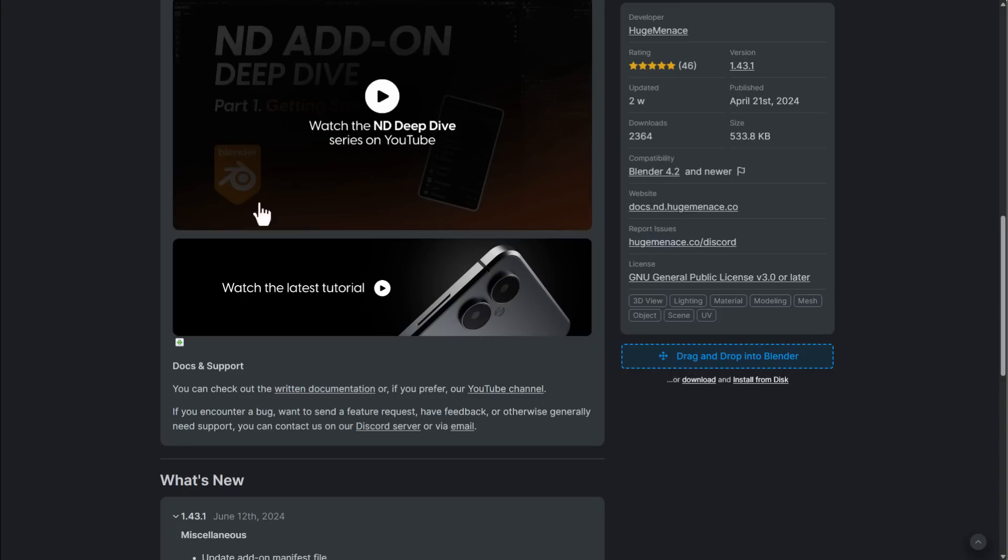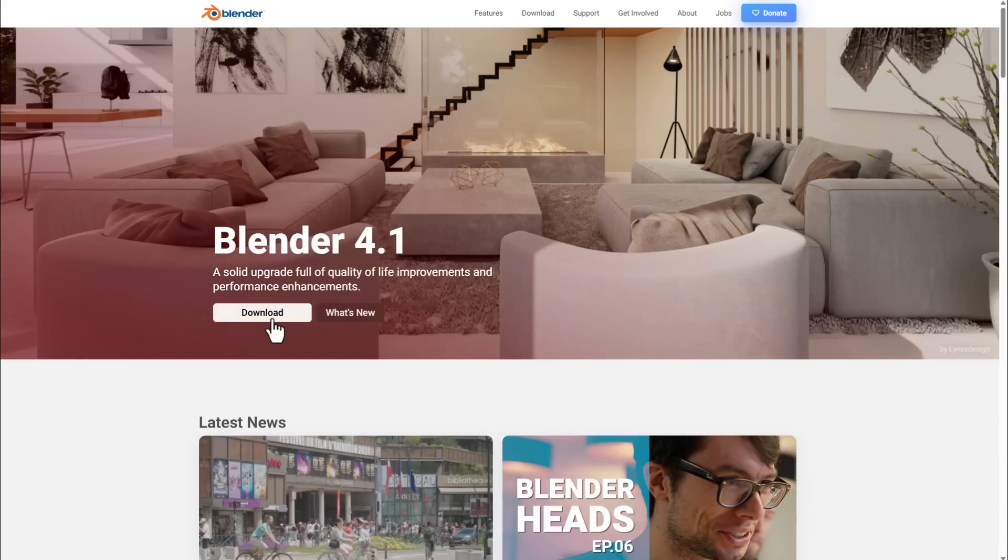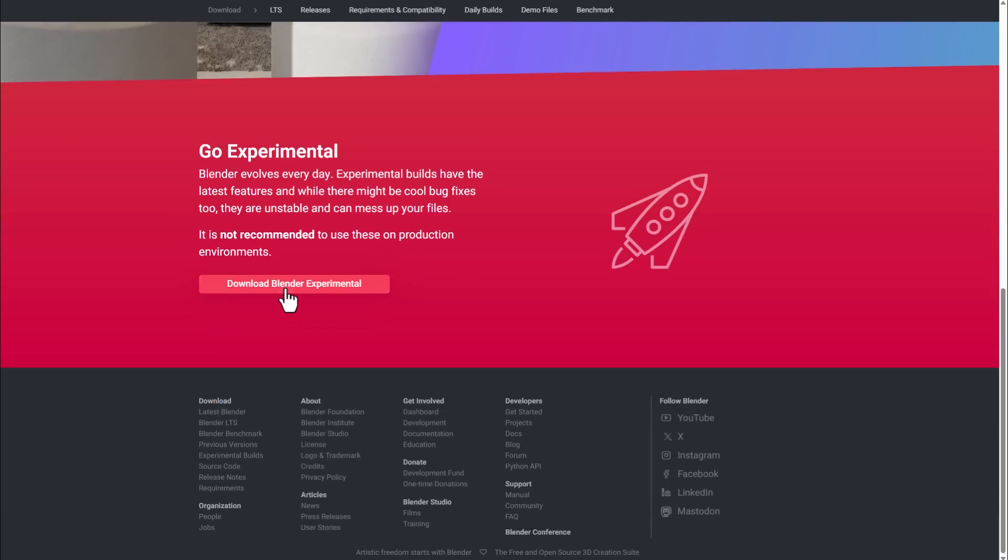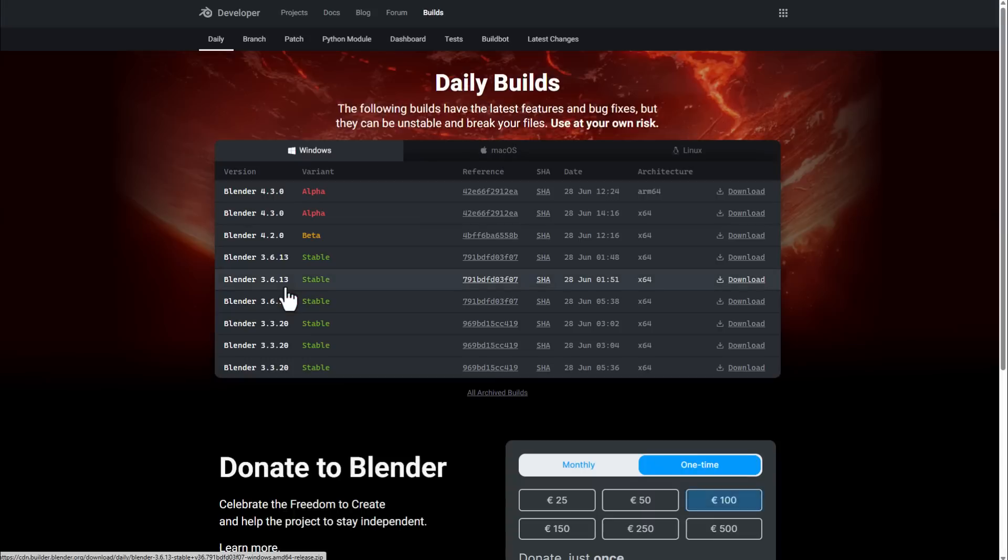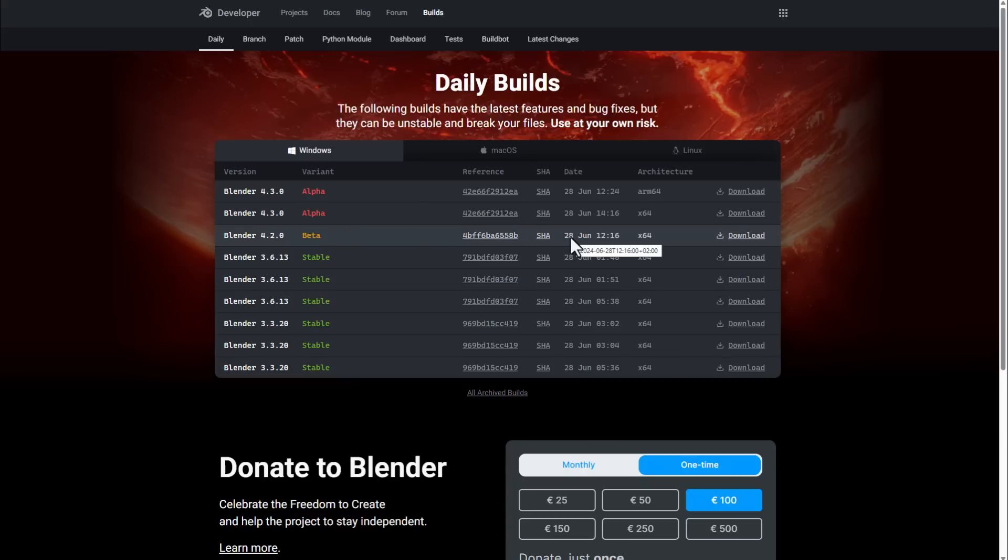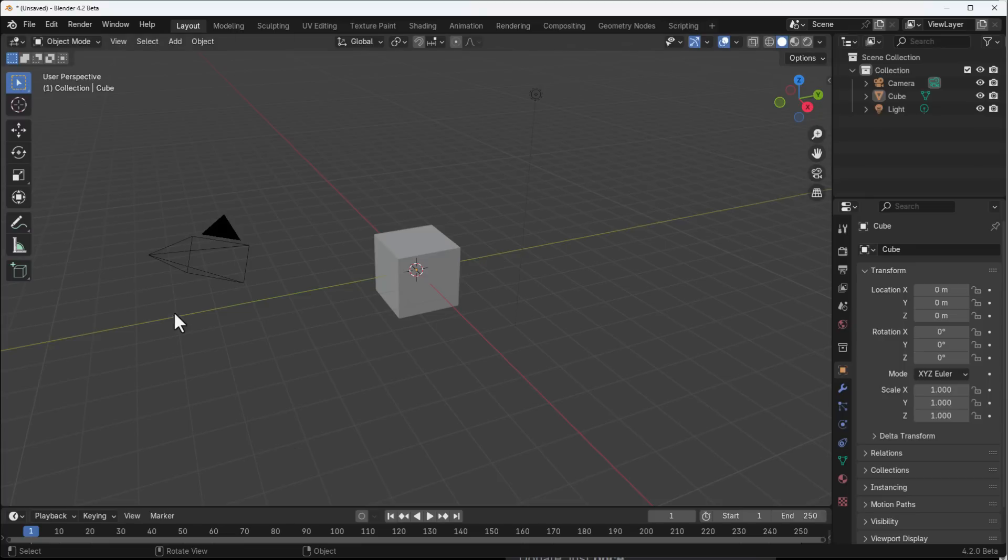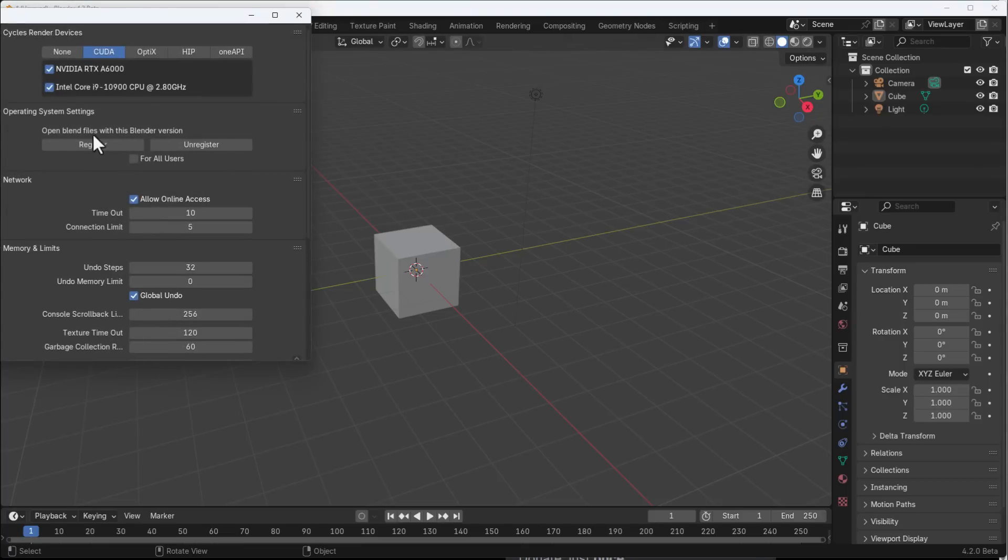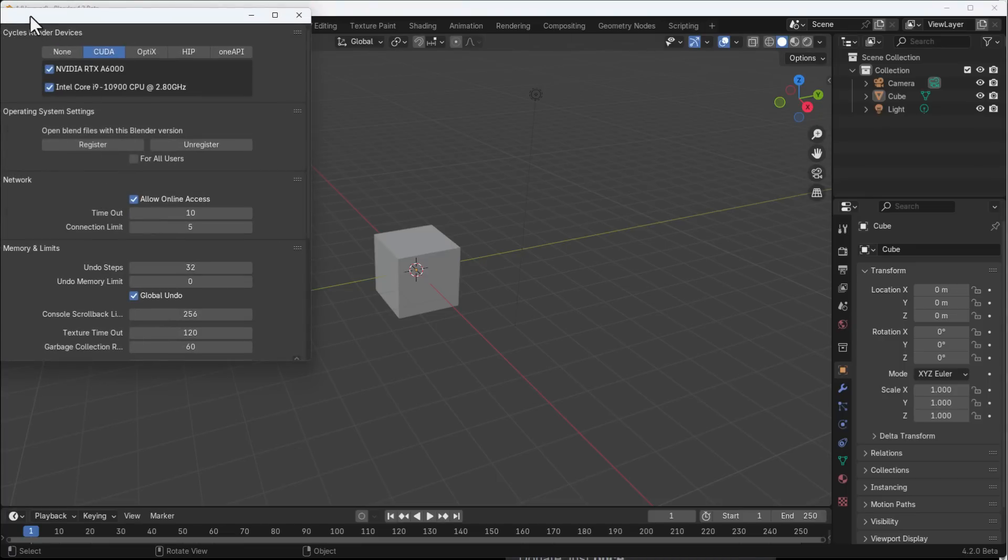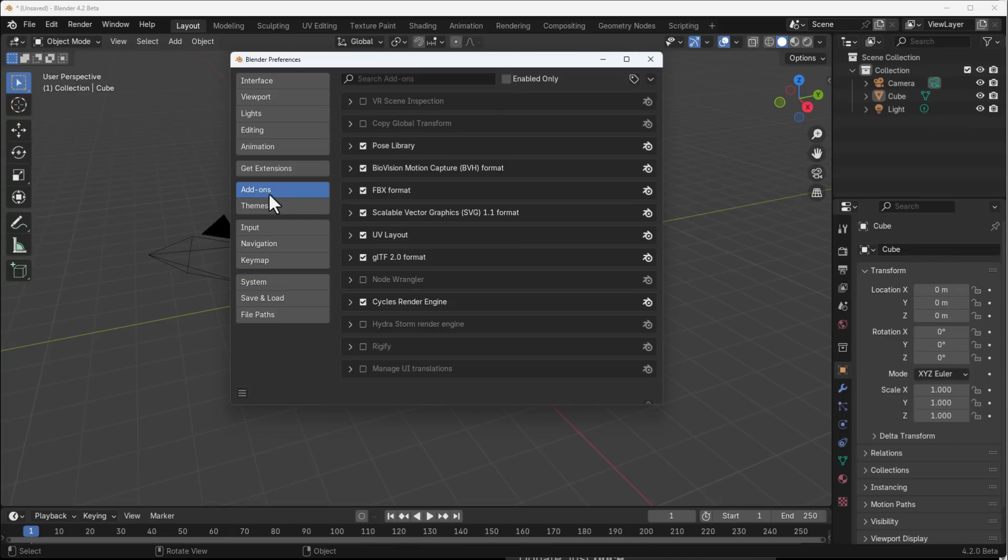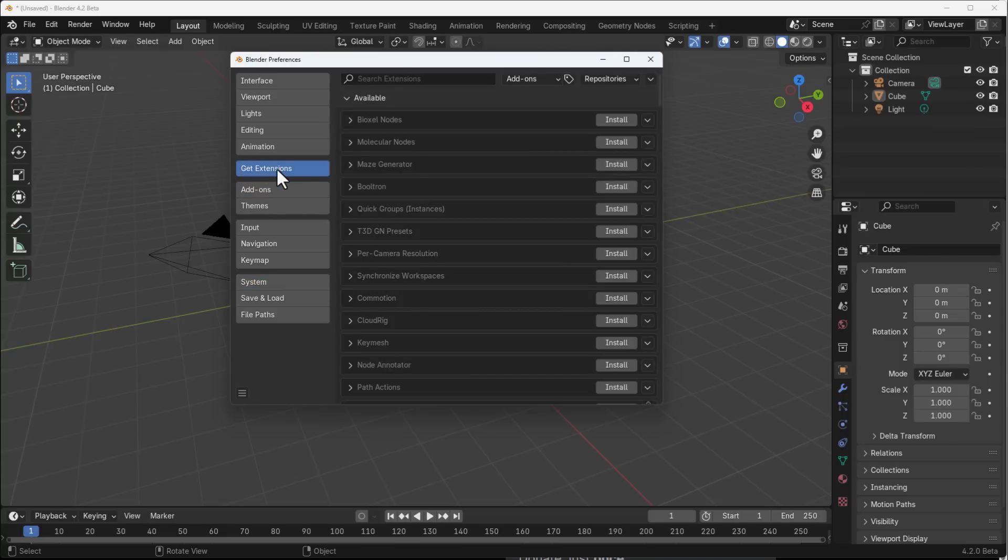If you go to Blender.org right now and go to the download section, scroll all the way down to Download Blender Experimental within the Blender 4.2 beta. If you click and download from the 28th of June onwards and fire this up, what you'll notice is that if you go to Edit, then Preferences, you now have Add-ons and Get Extensions.